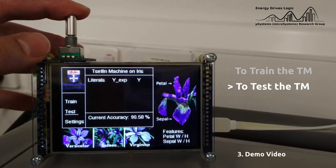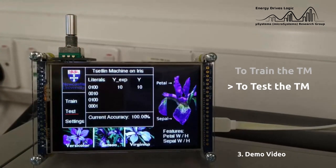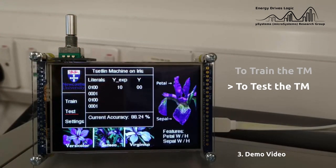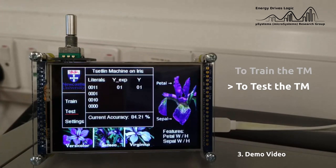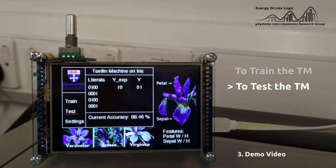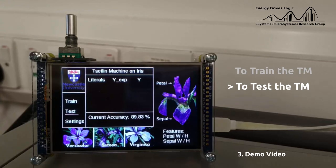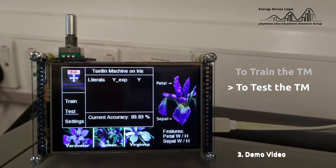Now we can start the testing of the Saturn machine. After a few testing cycles, the average accuracy the Saturn machine can achieve is around 89%, which is close to our expectation.